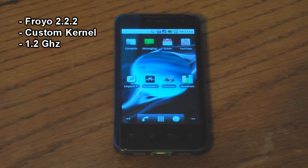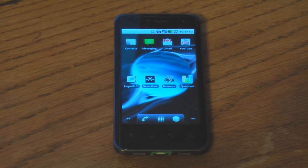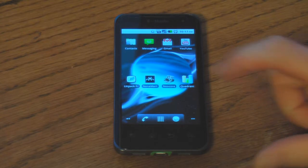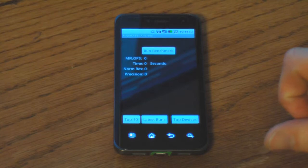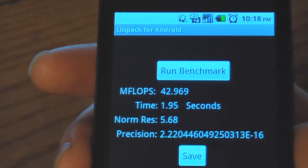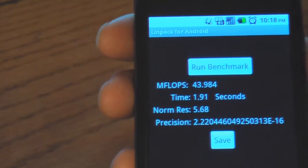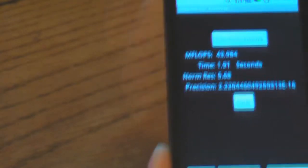The second set of benchmarks is going to be on Froyo 2.2.2 with a custom kernel, overclocked to 1.2 GHz. This kernel only opens up to 1.2 GHz, so that's what we're going to test. First is Linpack — first round is 42.969 megaflops. Try it again — 43.984 megaflops.